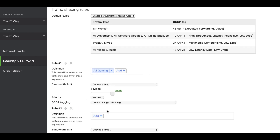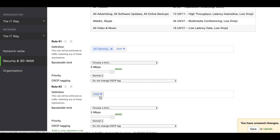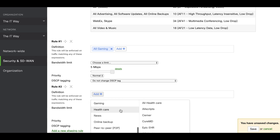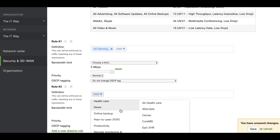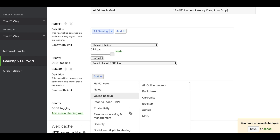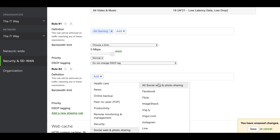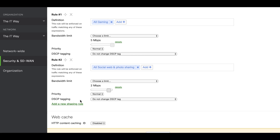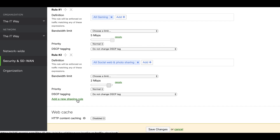For the next application it's going to be social media. We're going to search social media from the dropdown and select all social, weather, and photo sharing. In this traffic shaping rule we're going to set it to two megabits per second.